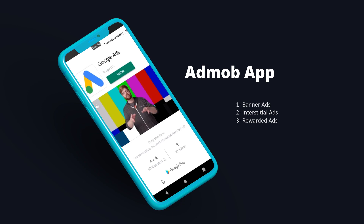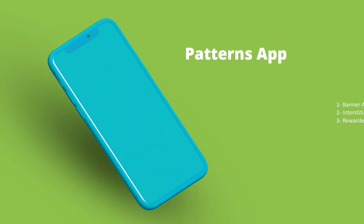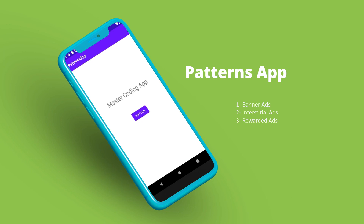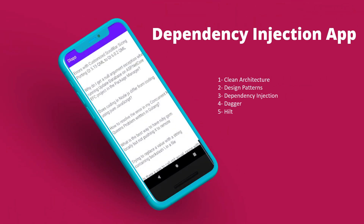We will also learn about AdMob by creating an app integrating banner ads, interstitial ads, and rewarded ads. We are also going to cover architecture patterns by building MVC, MVP, MVVM, and dependency injection apps, learning about clean architecture design patterns, dependency injection with Dagger and Hilt.